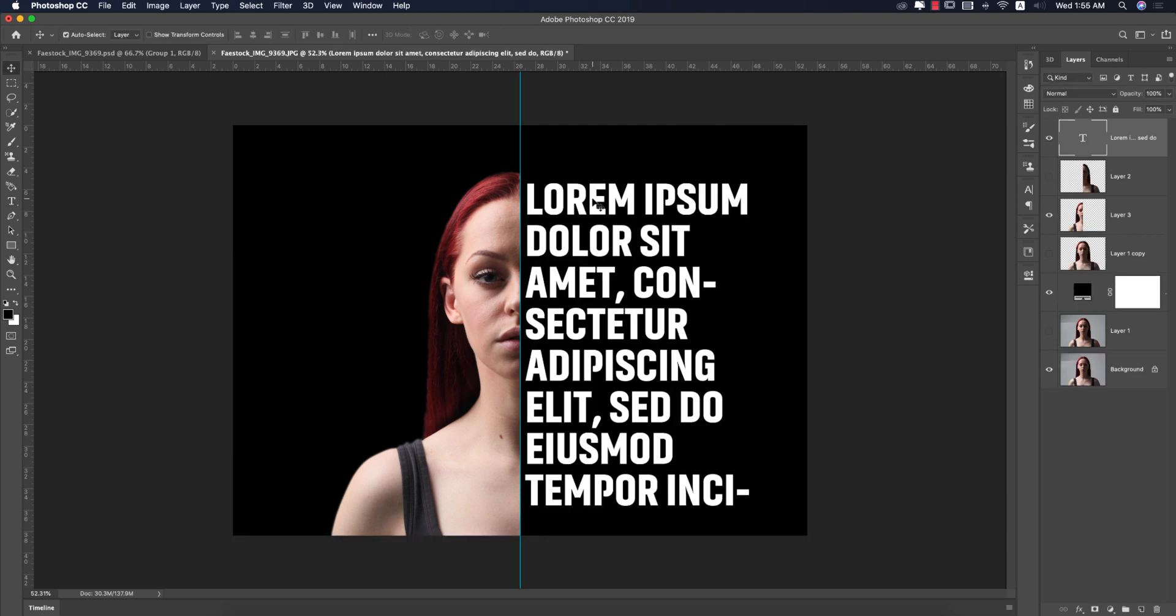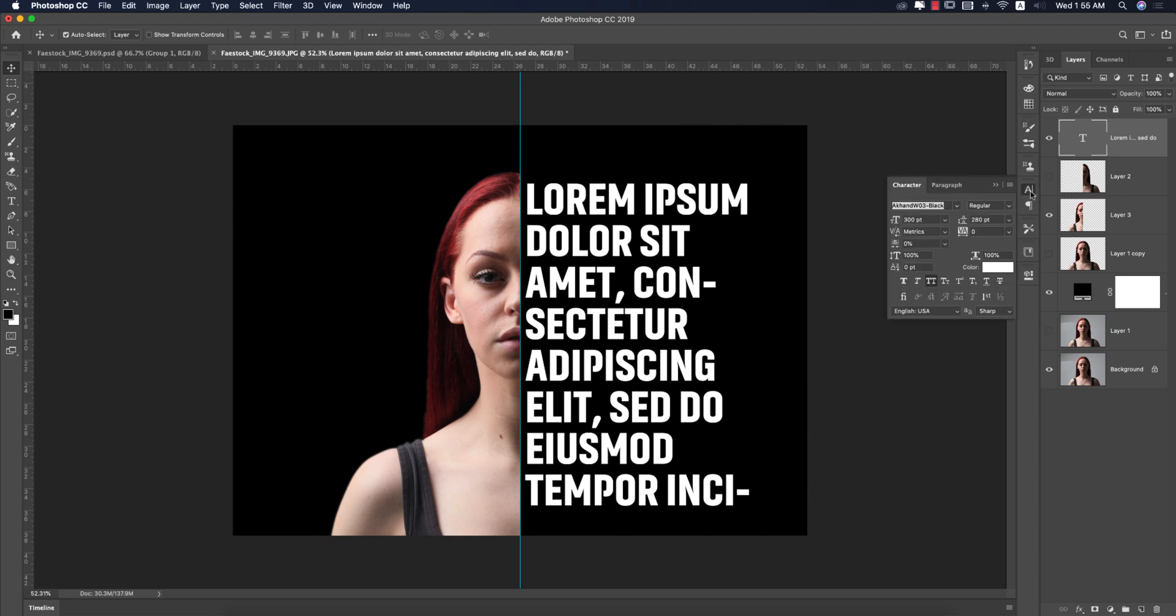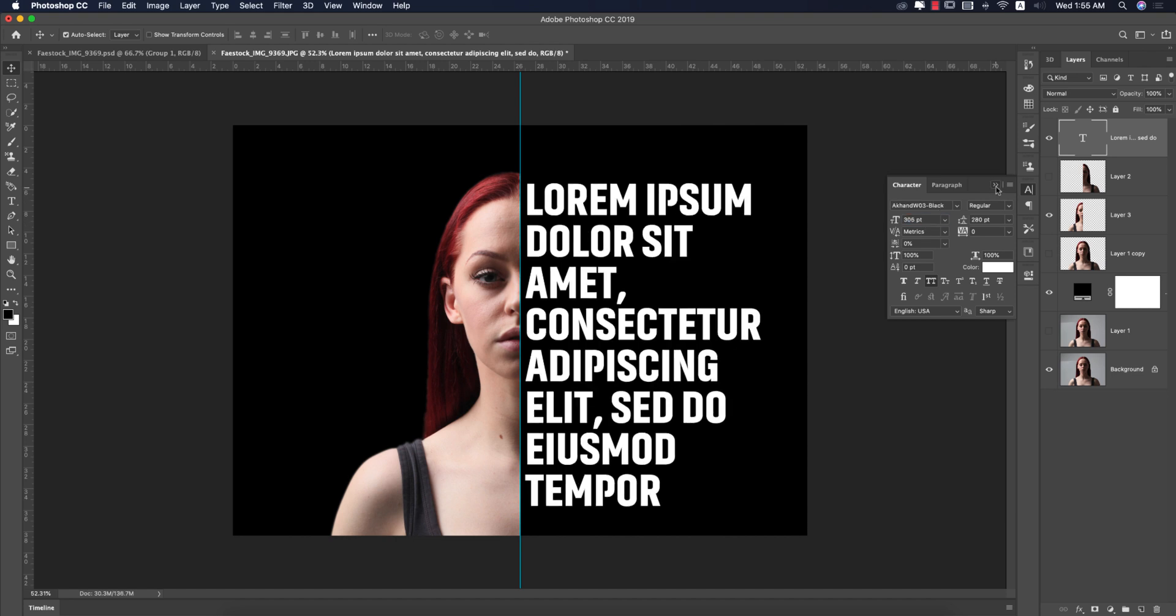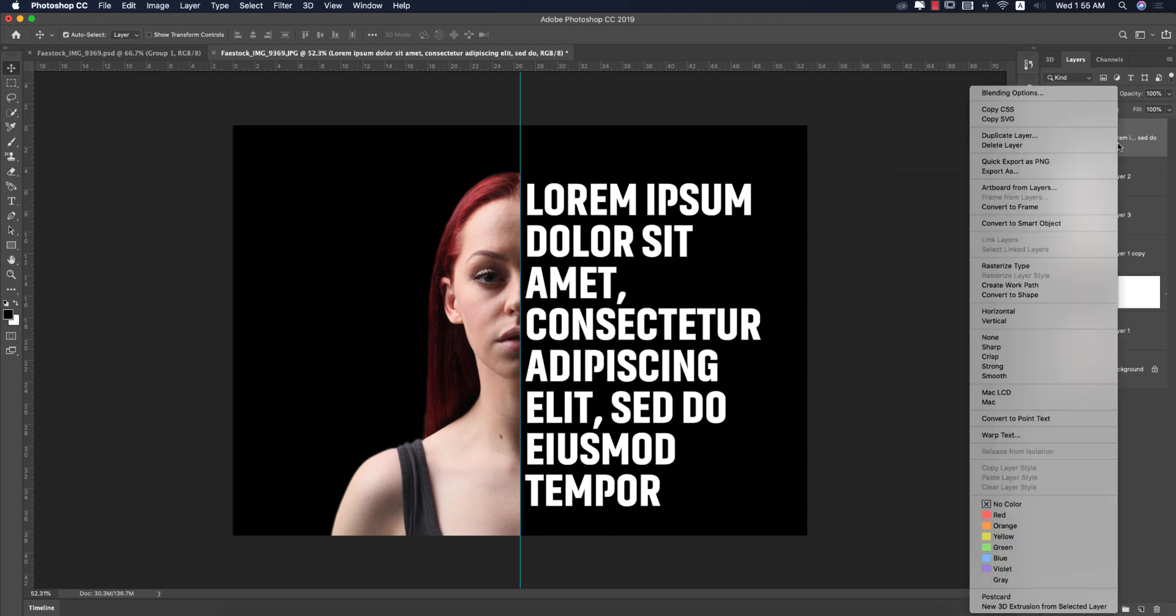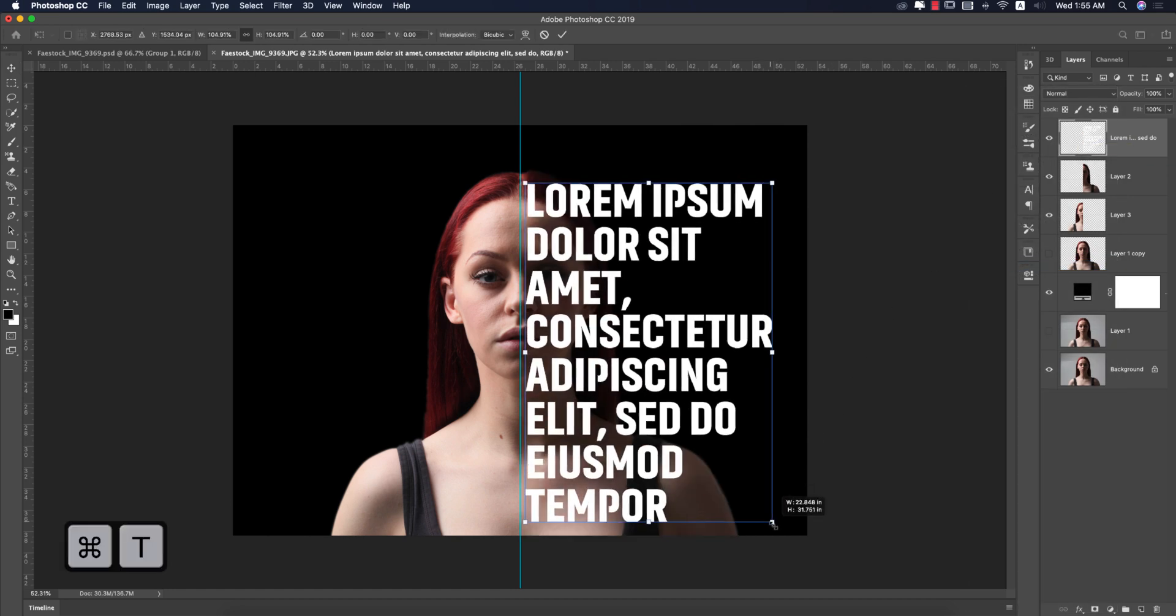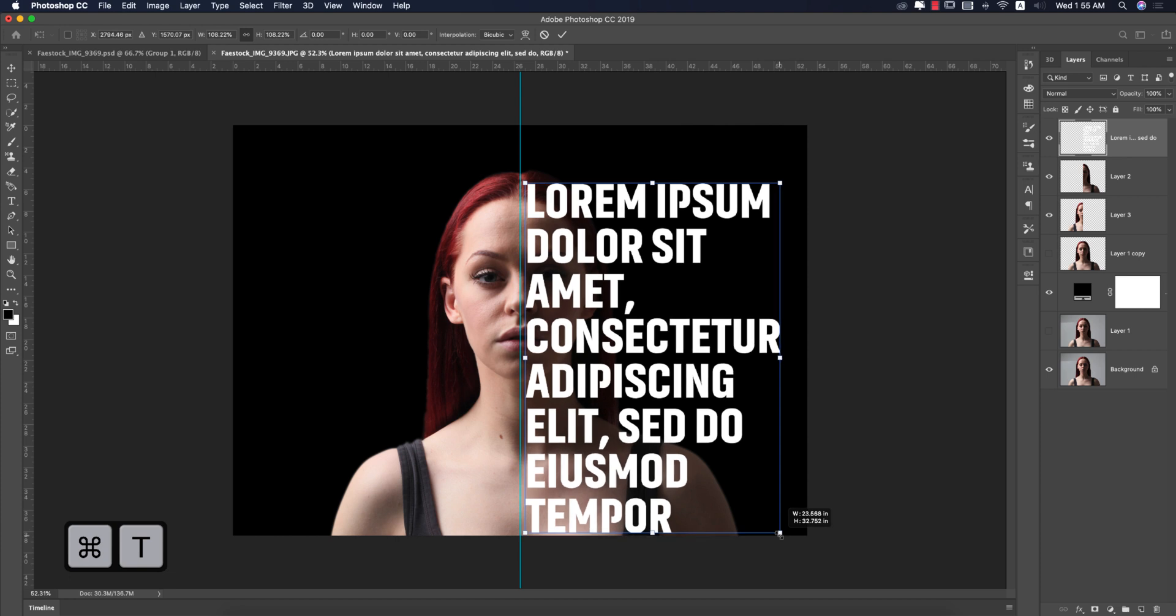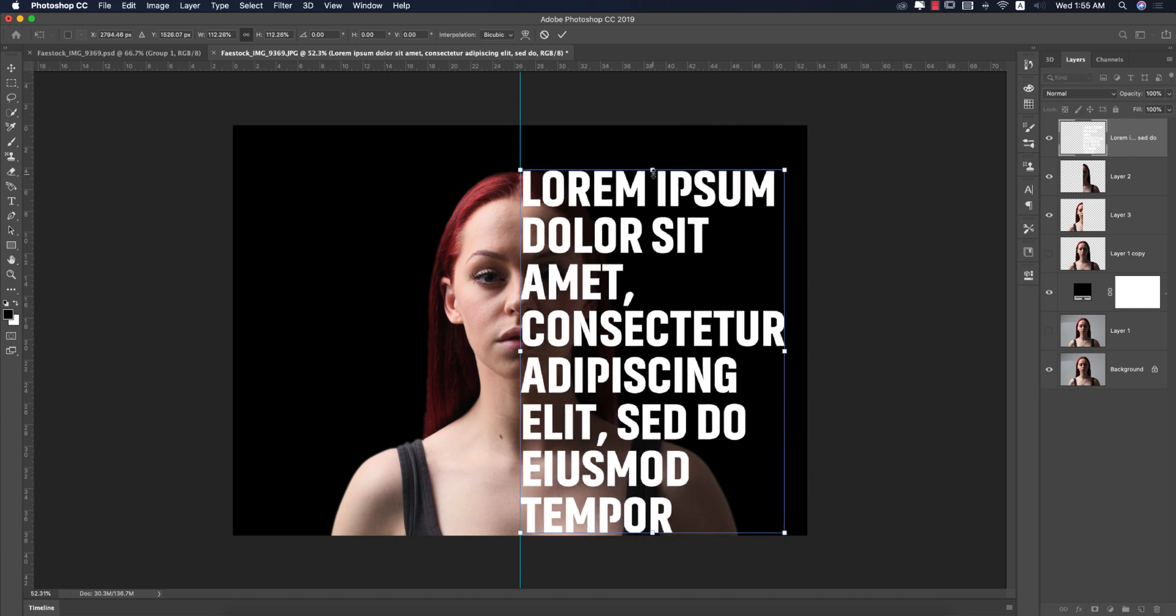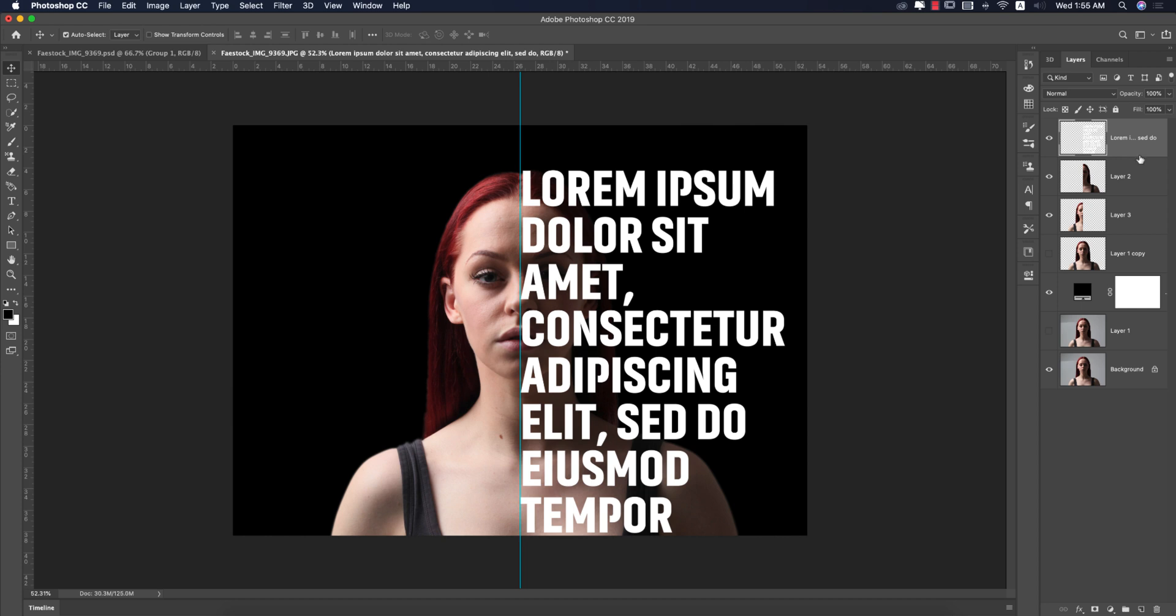You can make it bigger or smaller. Go to the character options - I have kerning turned off. You can make it a little bit bigger, then right press and rasterize the type. I'll make the type size or text size bigger to cover the full area.